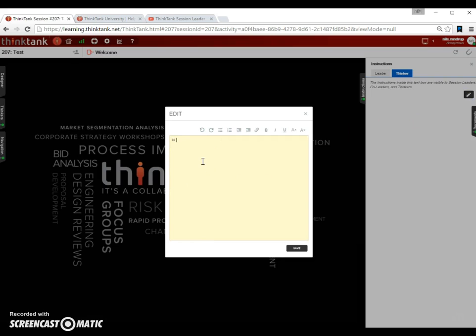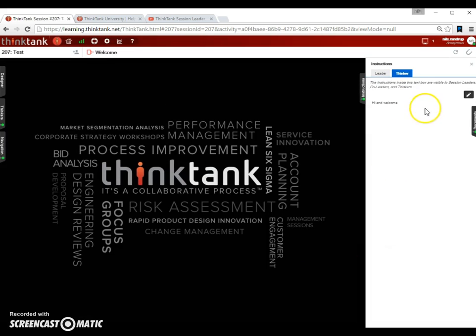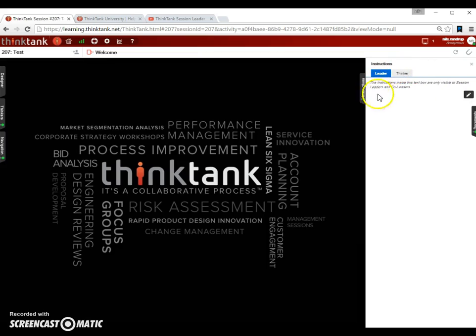So you can actually add text here. Hi and welcome. You save this one and then it appears here. There's also an instructions button for the leaders. So if I click on that one, I can now add information for myself or others that lead the same session.